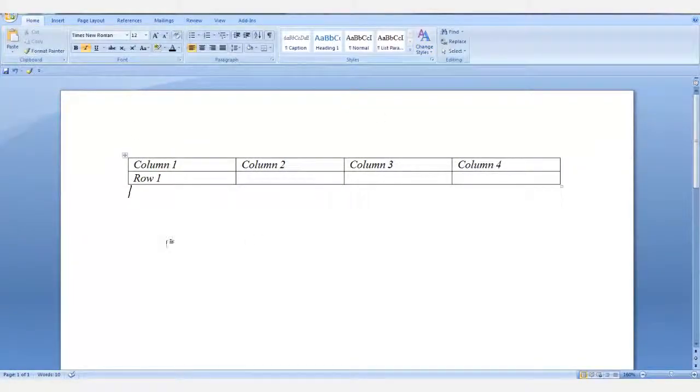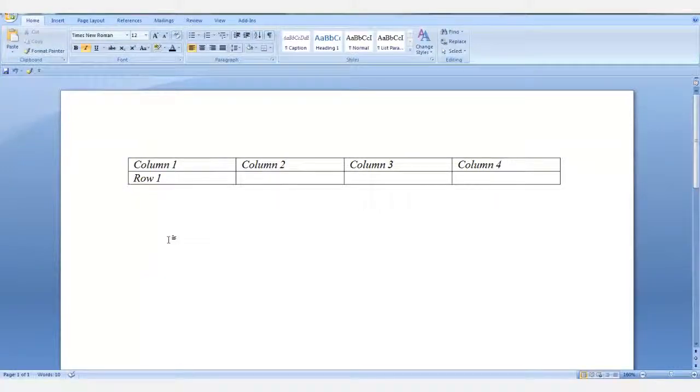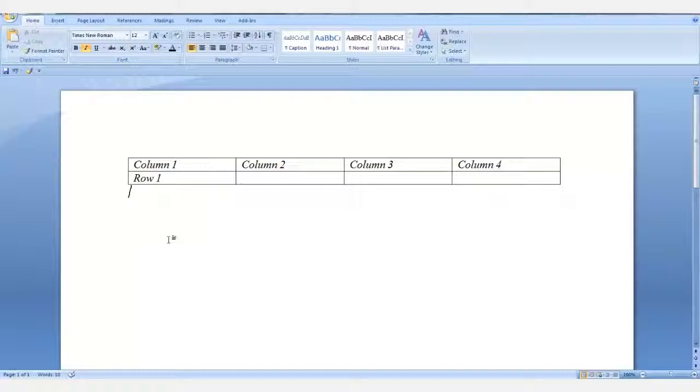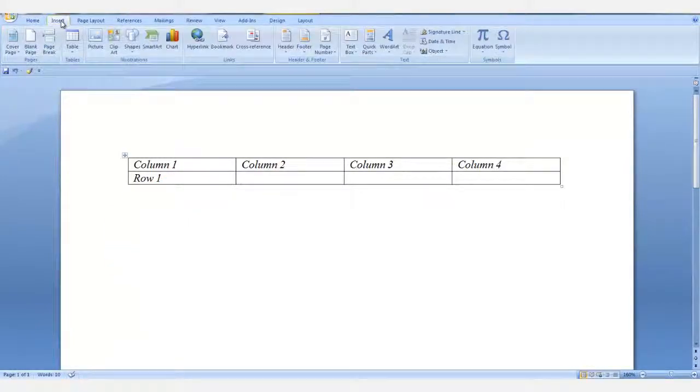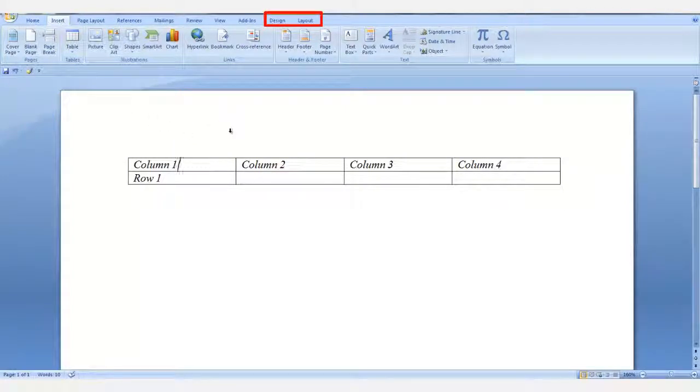If you need some text above the table and it's at the very top of your document, click in the top row of your table. Since you're inside a table, you now have the table tools available.